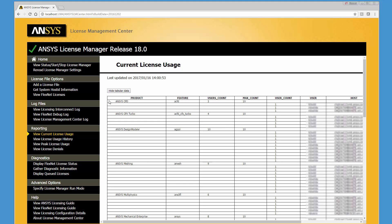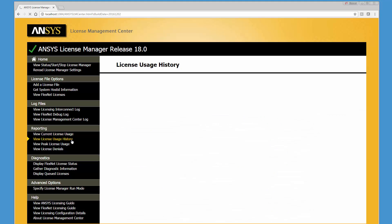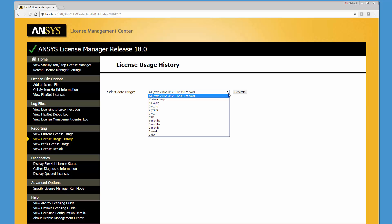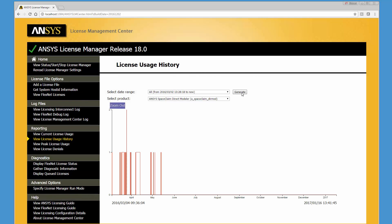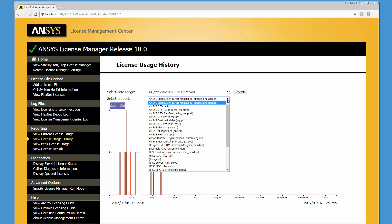The View License Usage History feature extracts data directly from your FlexNet debug log file and your backup log files to produce a line chart displaying historical license usage for a specific product. Select the appropriate date range from the available drop-down menu and click Generate. The license history for the default product is displayed. Select the appropriate product from the drop-down menu to display usage history for that feature license.